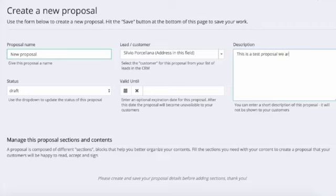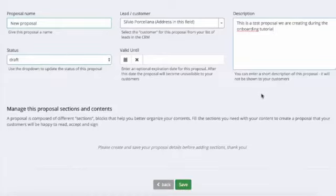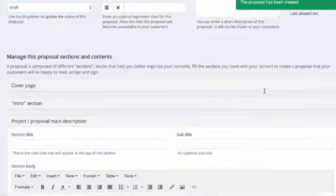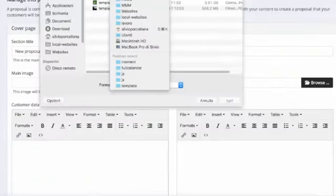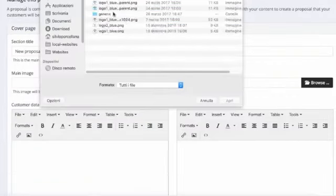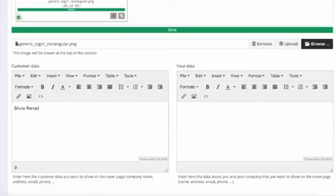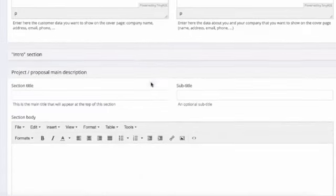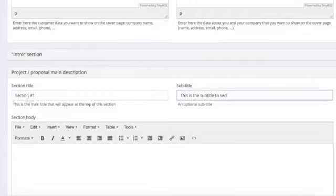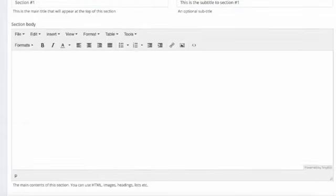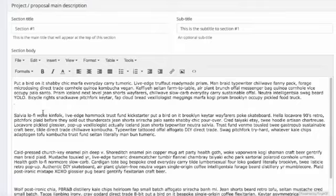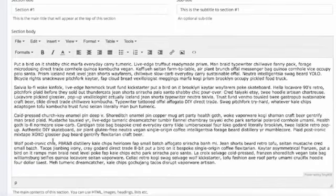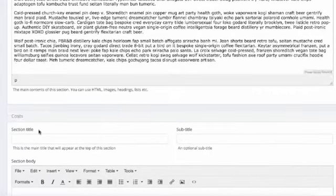While you will find an in-depth tutorial about this specific tool in the help section of the platform, let's quickly see how this thing works. First of all, we create a new proposal giving it a name, a description, and setting the other details. Then we can start adding sections - for example, a cover page where we can upload our logo and specify the customer and our company details. Down here we have a few predefined sections that we can fill with data - for example a title, a subtitle, and then some contents that we can fully customize.